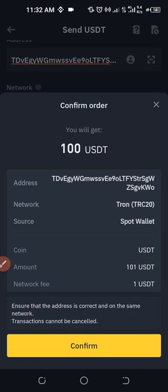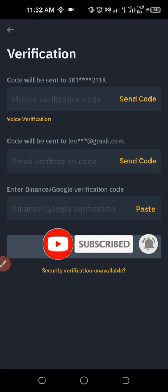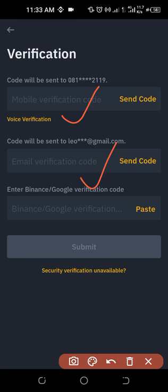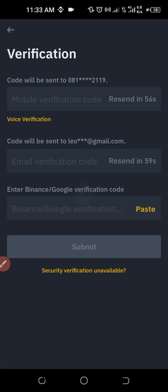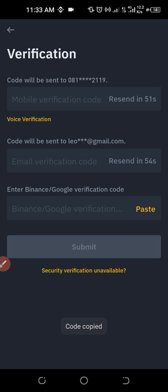Binance will ask us to verify these details. If we are sure, we'll go ahead and click on Confirm. Once you click on Confirm, you need to complete verification — you need to get a code sent to your phone number, your email, and enter an authenticator code. Just click on Send code for the phone and Send code for the email. Once we get those two, we can copy the authenticator code and paste it. The one for the phone number — just copy and paste it here.